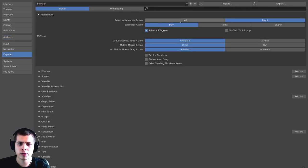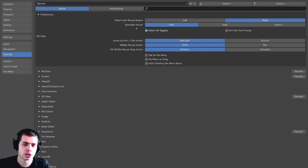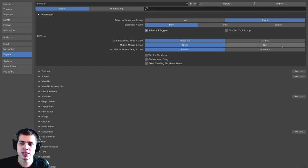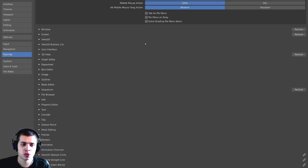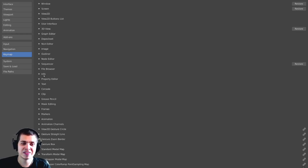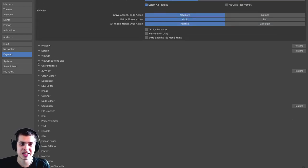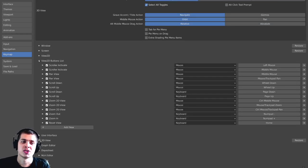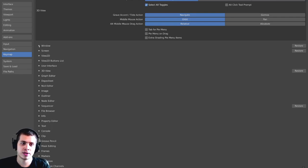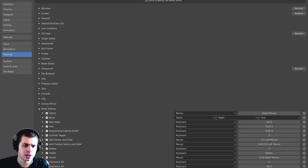Now, there are a few things here, like for instance, the Select with Mouse button, and then there's also the Spacebar action. There's Play, Tools, and Search. But you can see if you scroll down here, there are all of these different shortcut keys right here, and these are all the shortcut keys in Blender. So you can see there are different tabs here, like there's Window and there's Frames.